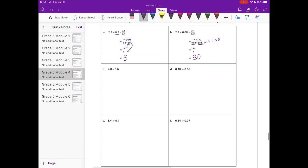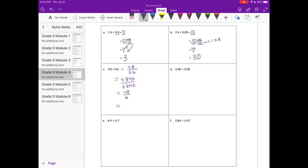C: 4 and 8 tenths divided by 6 tenths. As a fraction, that's 4 and 8 tenths over 6 tenths. Since we're working with tenths, we multiply by 10, giving us 48 over 6. And 48 divided by 6 equals 8.